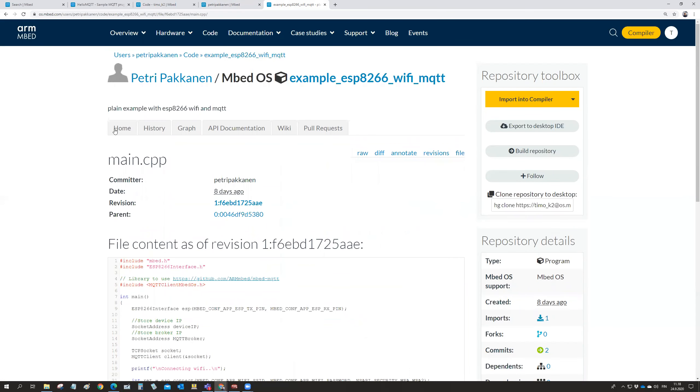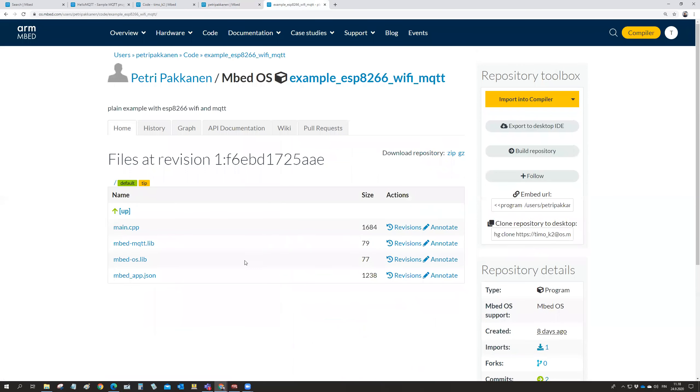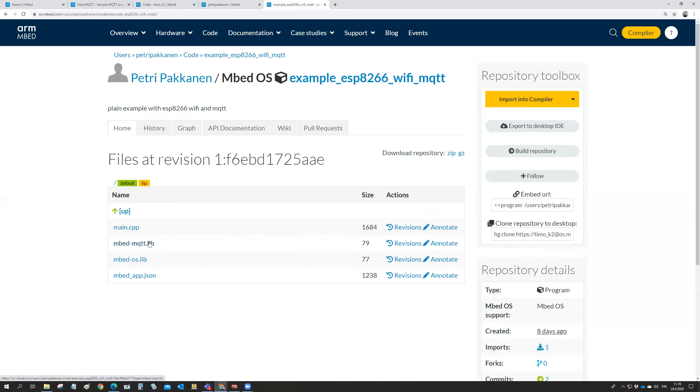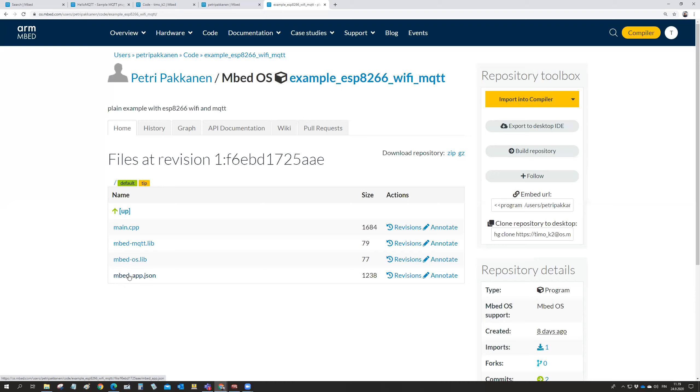And then you see, there is only the main program included. And then there is an MQTT library, library with this name. And then app.json.